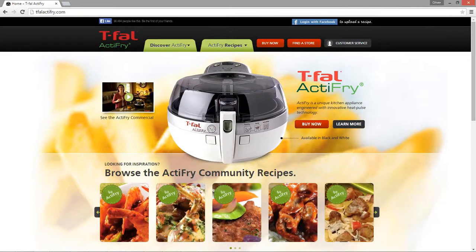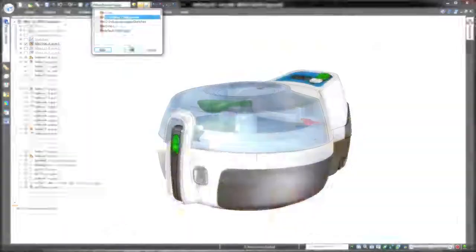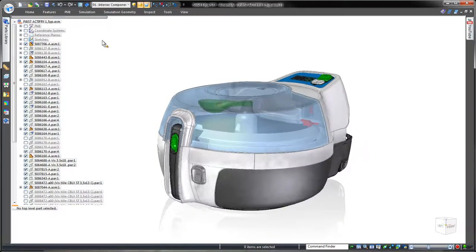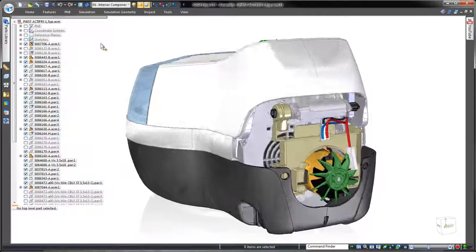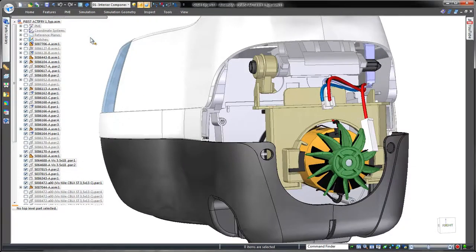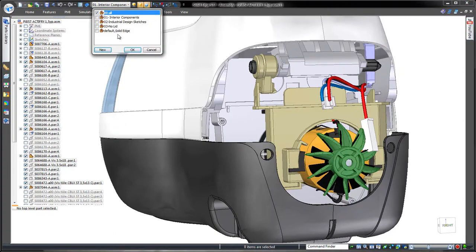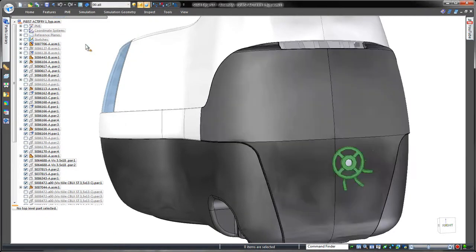Here we have a kitchen appliance for one of our customers. To demonstrate Solid Edge's capabilities, we'll redesign the rear panel of this domestic fryer to eliminate physical interference between its cooling fan and the rear casing.